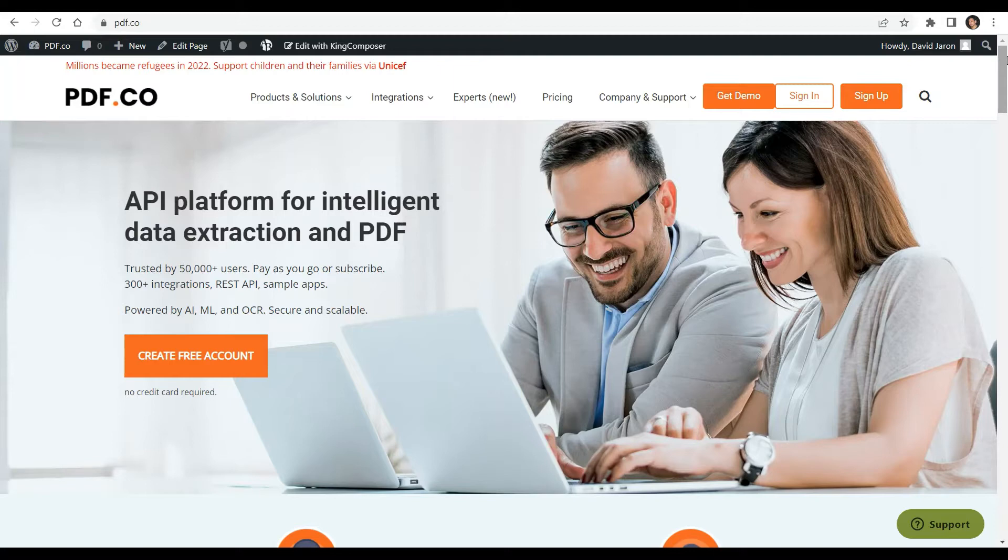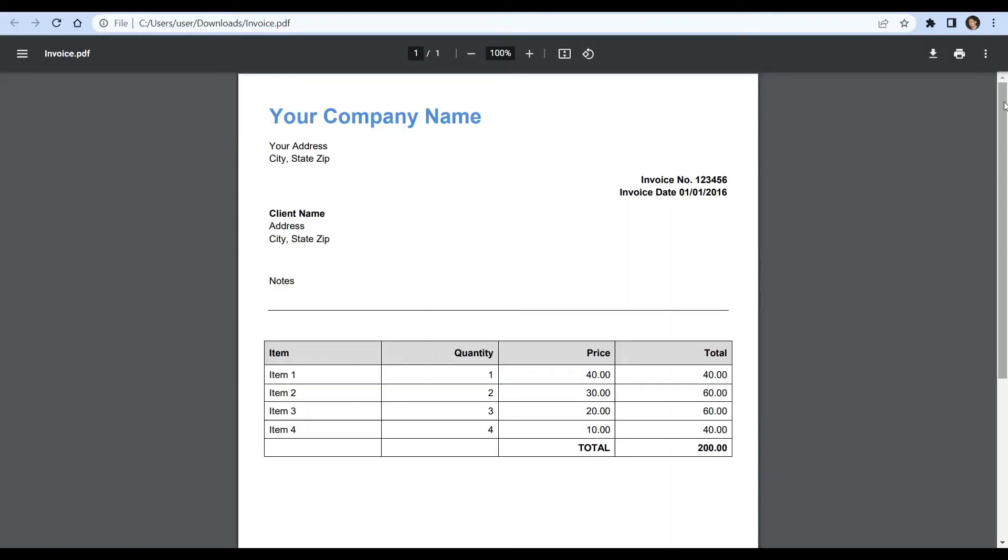You can see the link to the full tutorials in the description box below. Come and check out PDF.co for more info. We will use this sample PDF document in this demo. So let's begin.